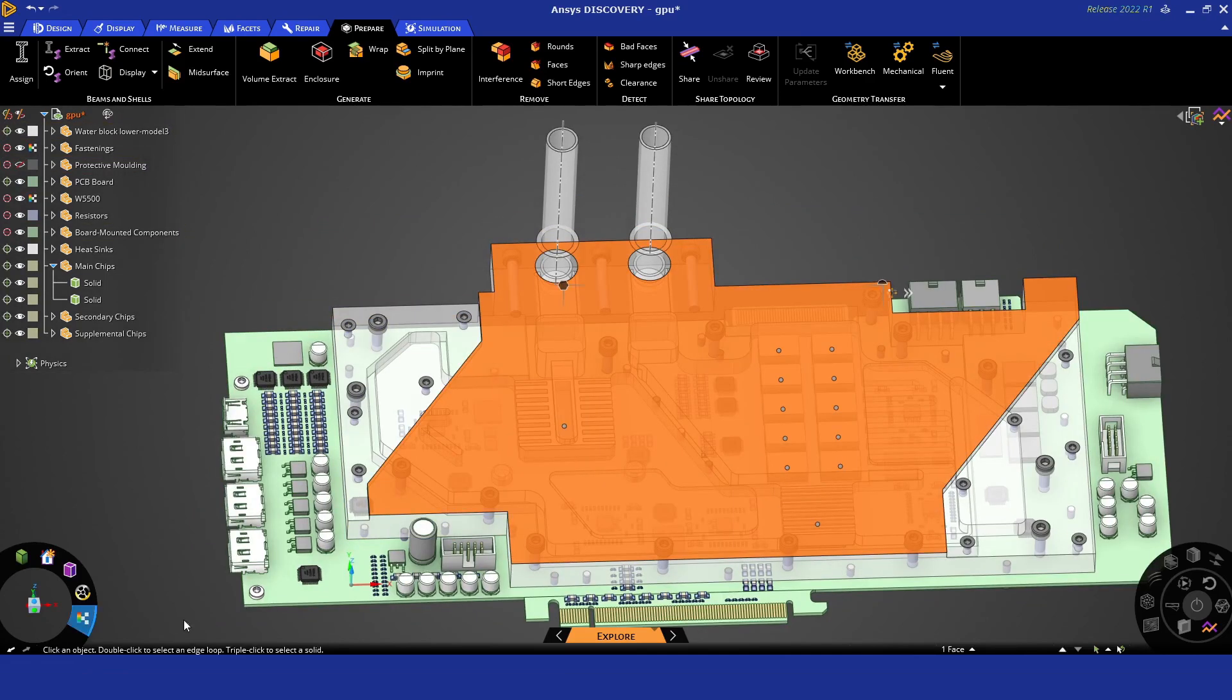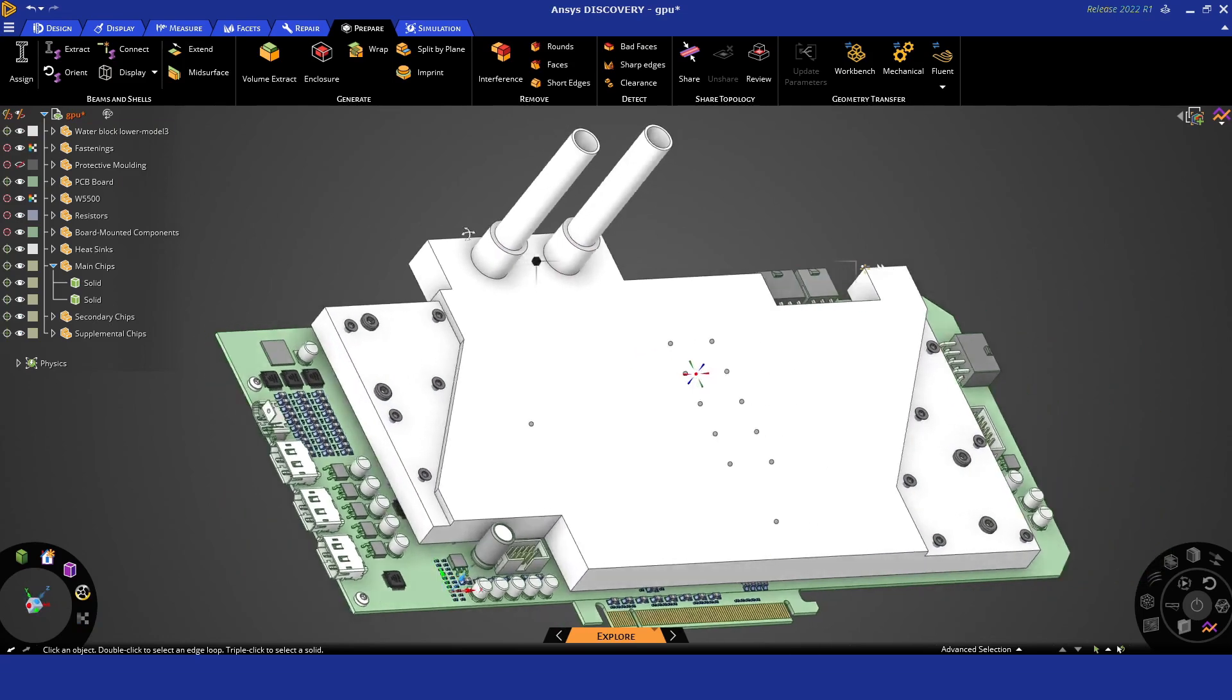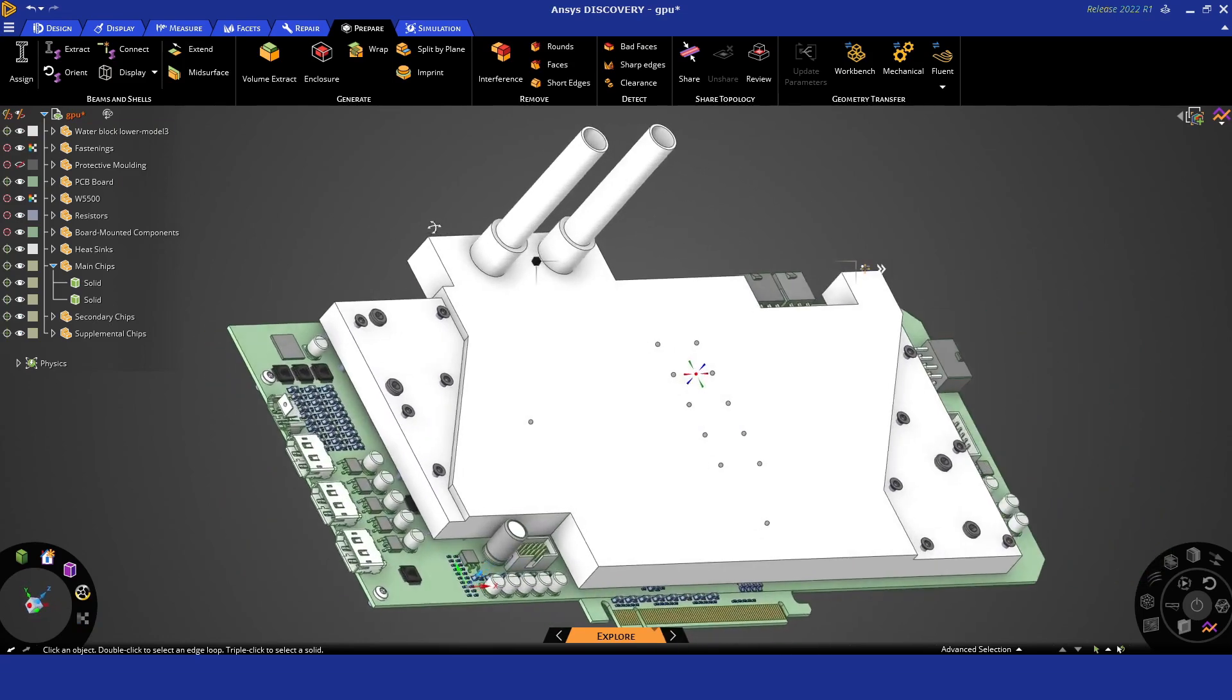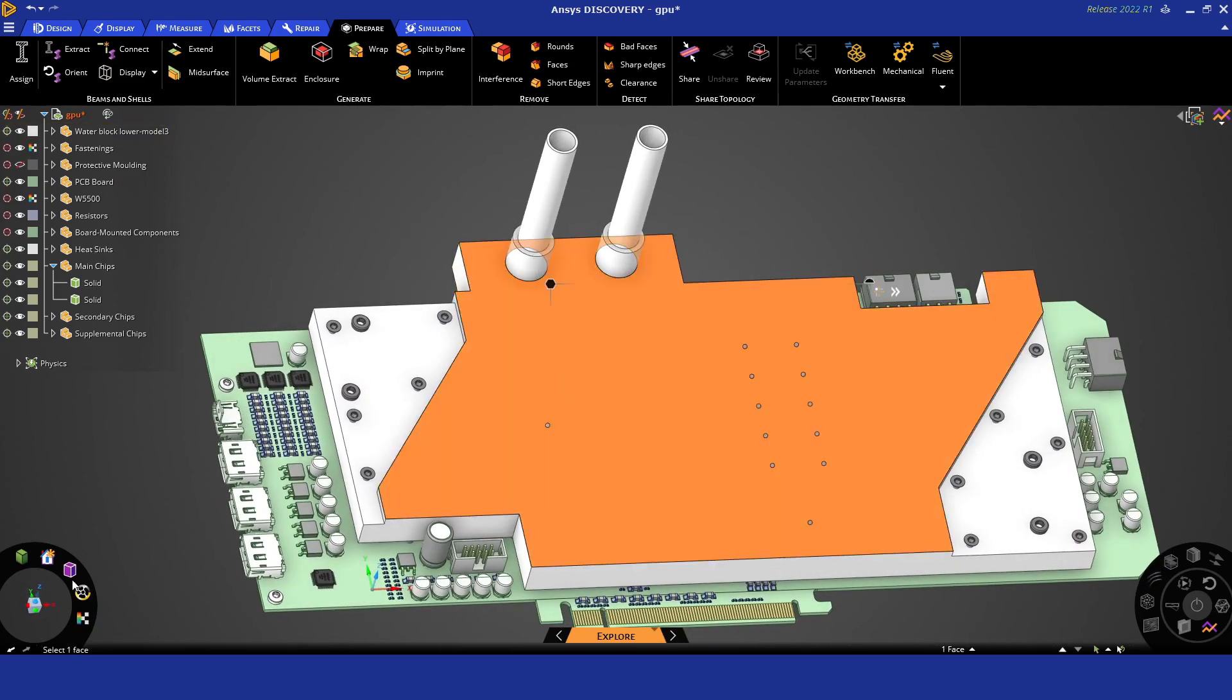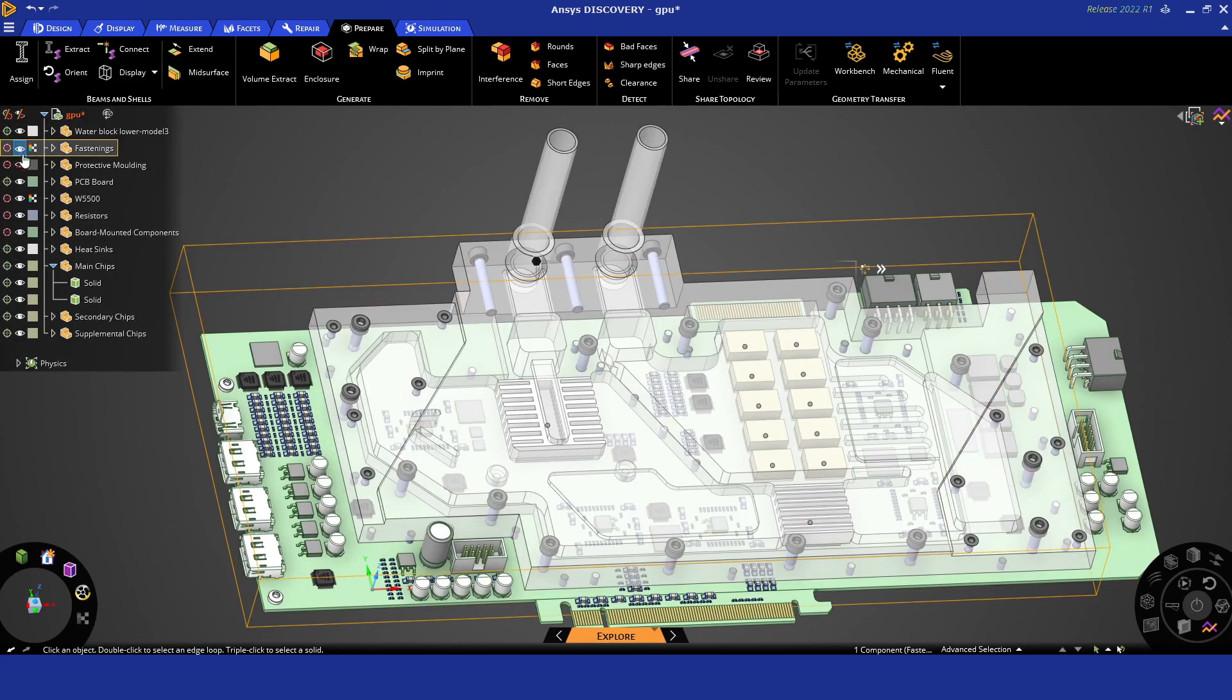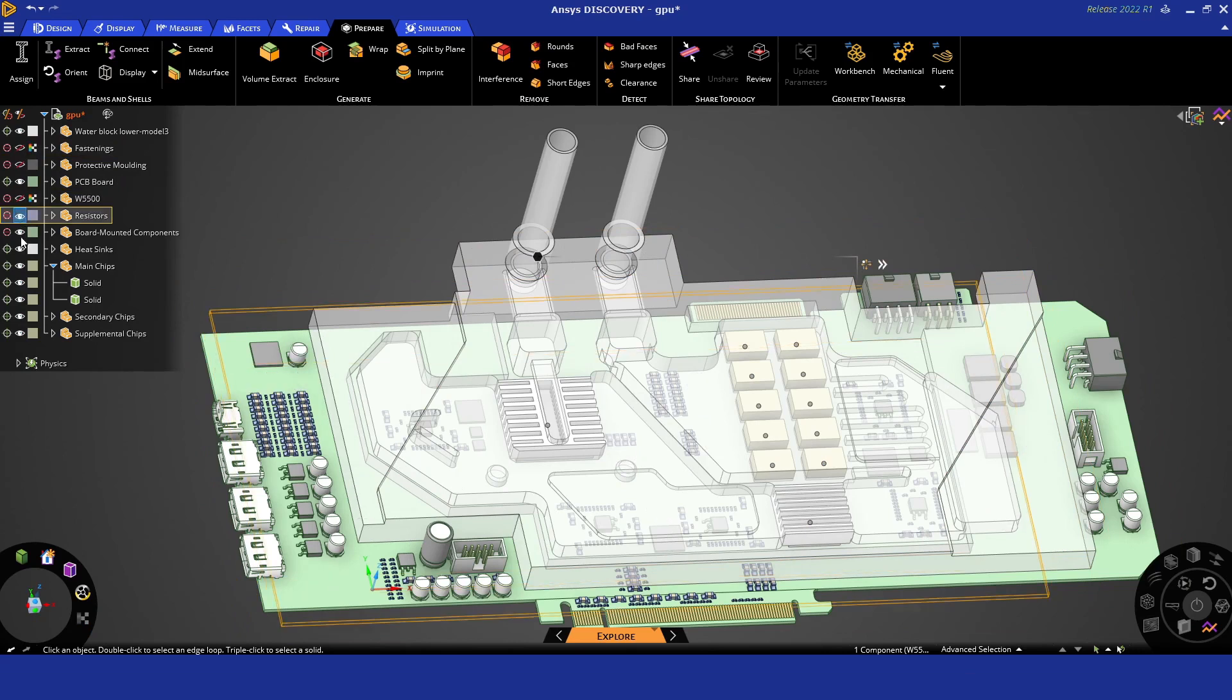You can see a fairly complex assembly here with a lot of components. We'll be focusing on some of the main ones, including this white region which would be the bounding area for our liquid coolant flow passage. The flow passage itself doesn't exist yet, but we'll make that shortly.